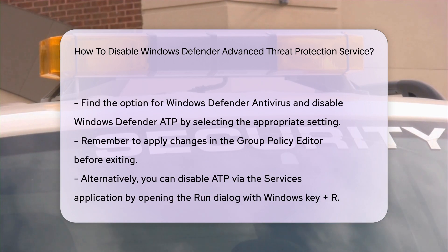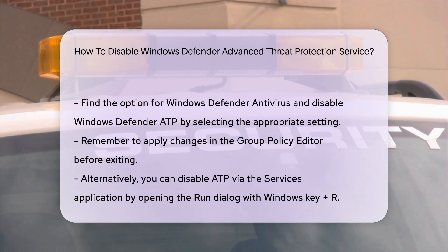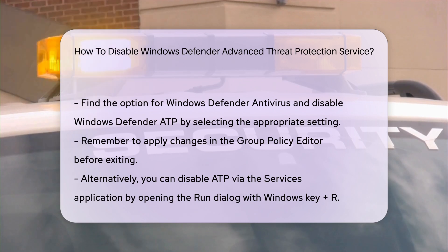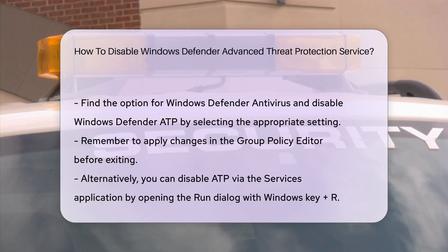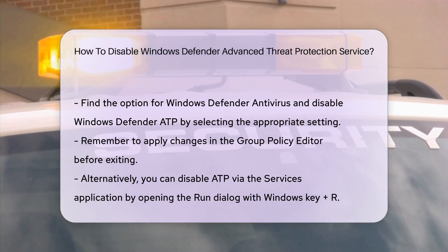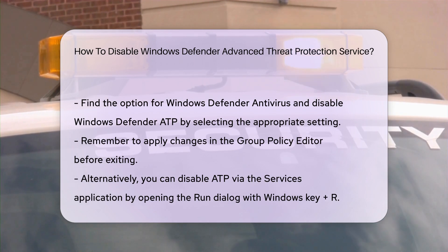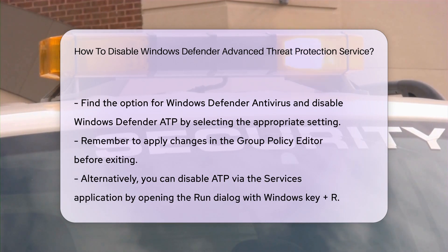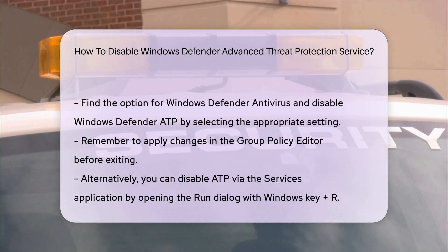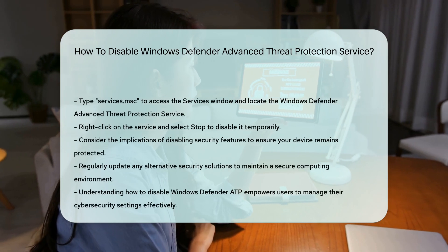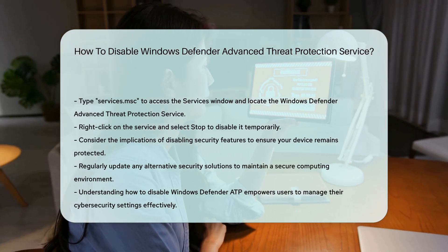Alternatively, you can use the Services application. Press Windows key and R simultaneously to open the Run dialog. Type Services.msc and hit Enter. In the Services window, search for Windows Defender Advanced Threat Protection Service. Right-click and select Stop to disable it temporarily.